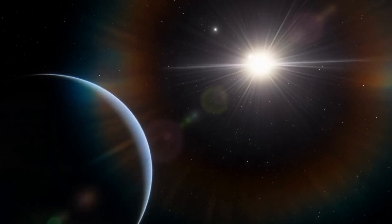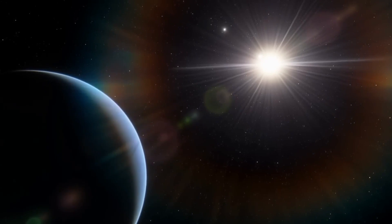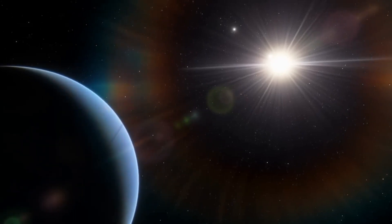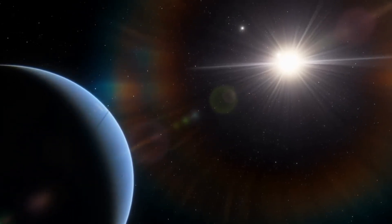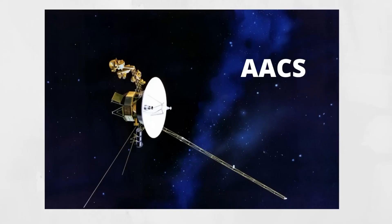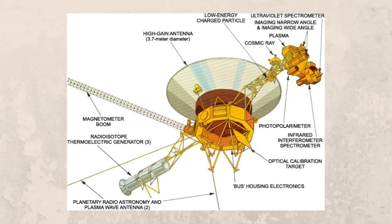The AACS is responsible for keeping the spacecraft in the correct orientation with its antenna pointed towards Earth. Hence, it is the one responsible for the faulty data being received by NASA Space Center back here on Earth.